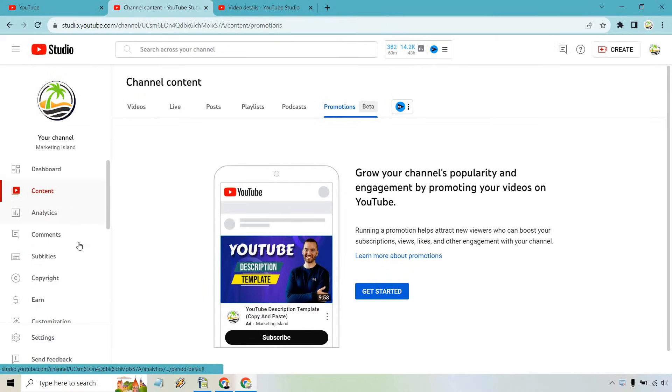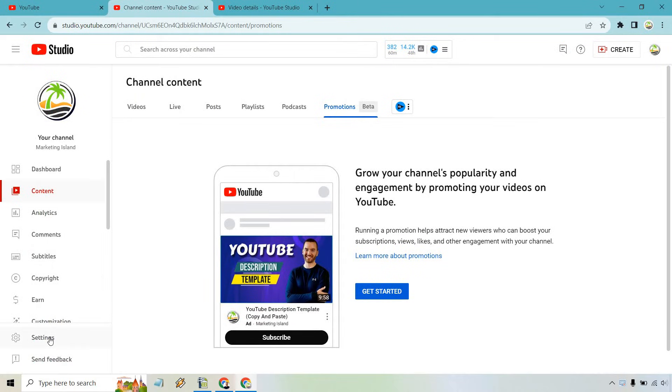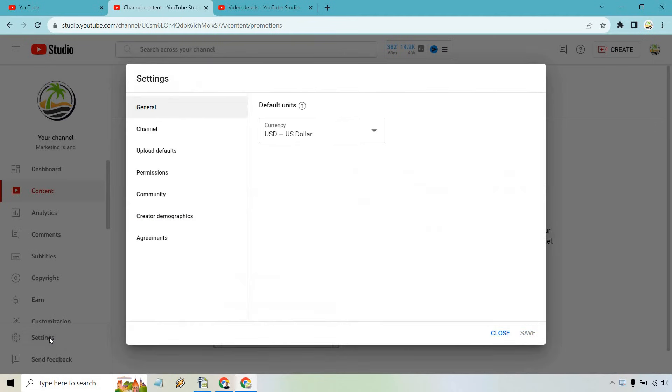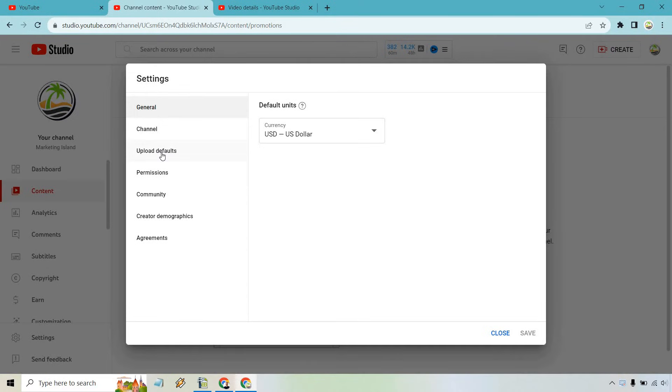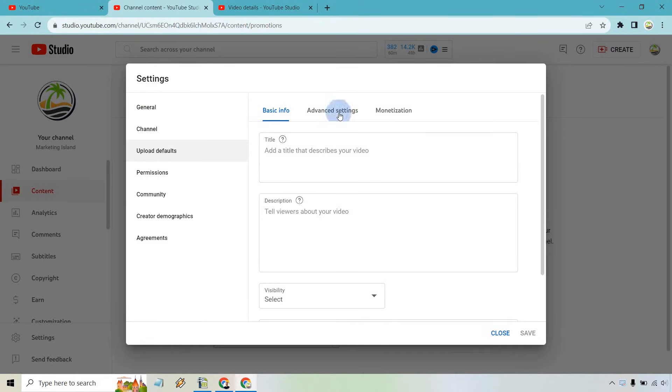From here, scroll down a little bit and go to the Settings. Then go to Upload Defaults and then Advanced Settings.